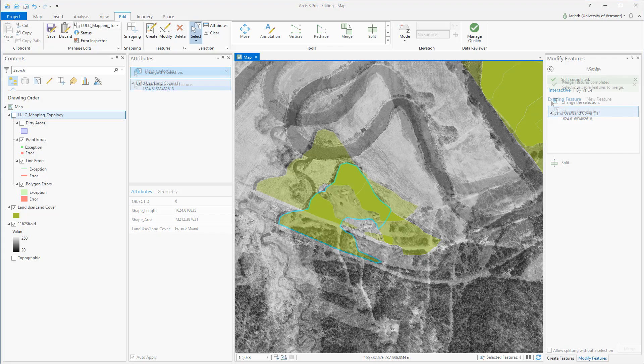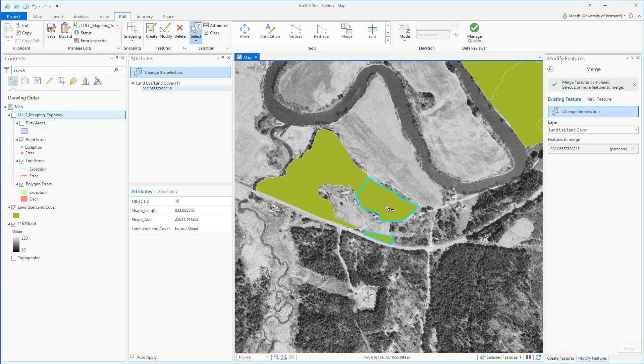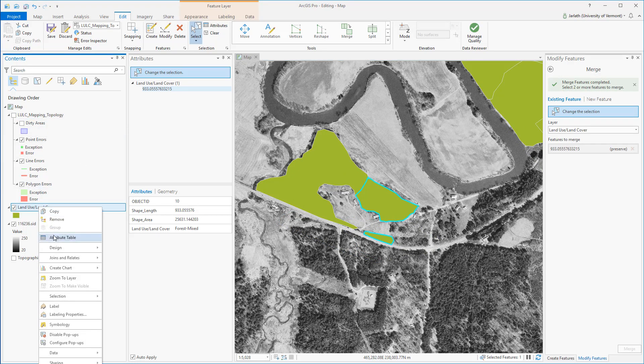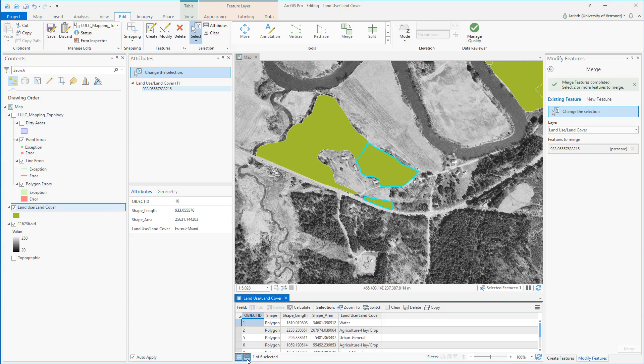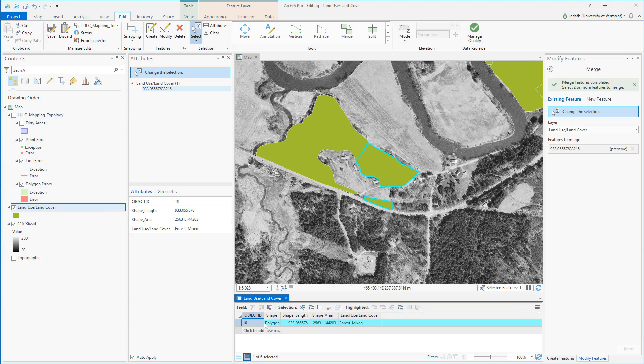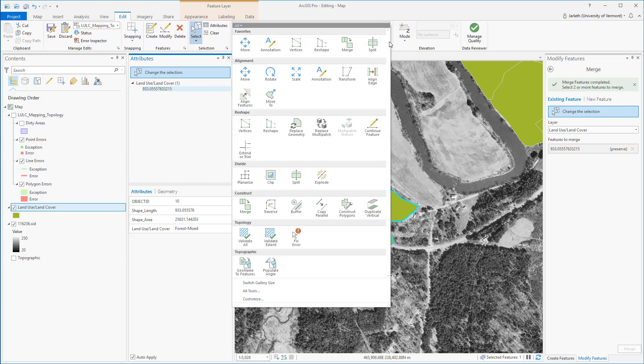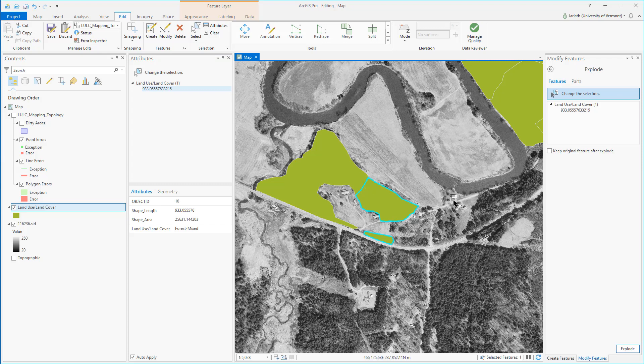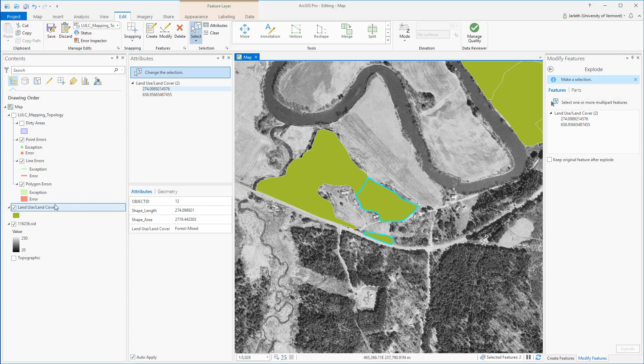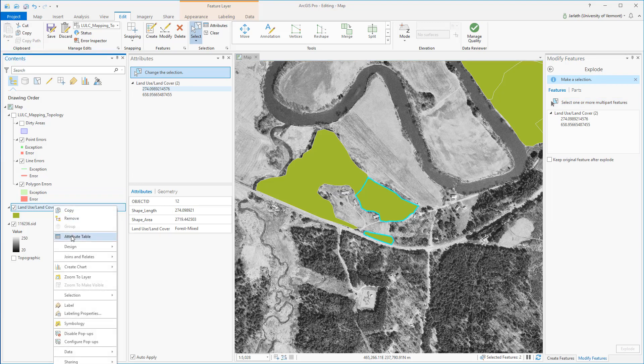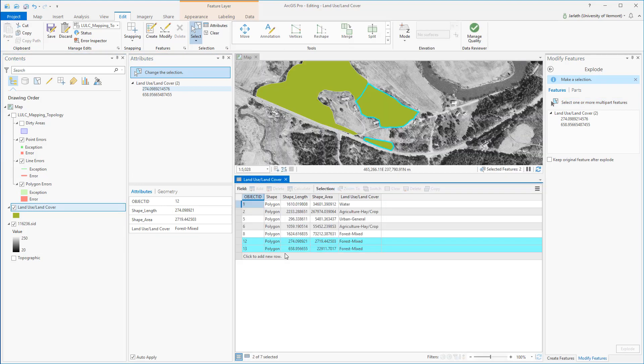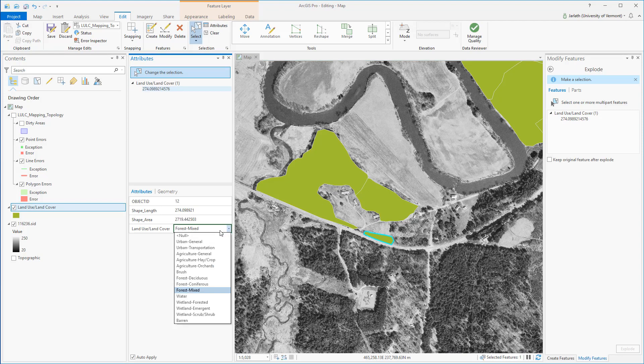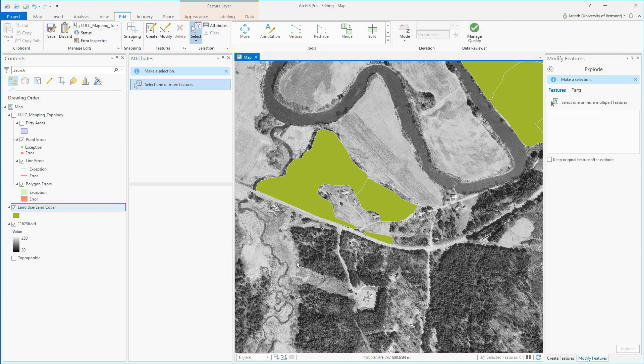You may occasionally run into situations where you've inadvertently merged two non-adjacent polygons. In such a situation, these separate polygons contain a single record within the attribute table. This is valid for some types of mapping, such as the state of Hawaii being a single record, but it's not good for land use land cover mapping like we're showing in this example. To fix this, you're going to select the polygon and then from your tools menu select the explode tool. The explode tool breaks down non-adjacent polygons into separate individual polygons, each with their own attribute record.